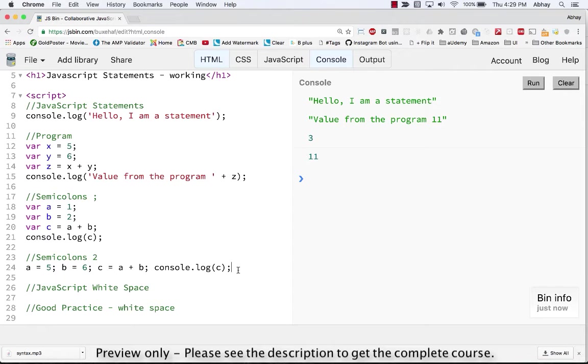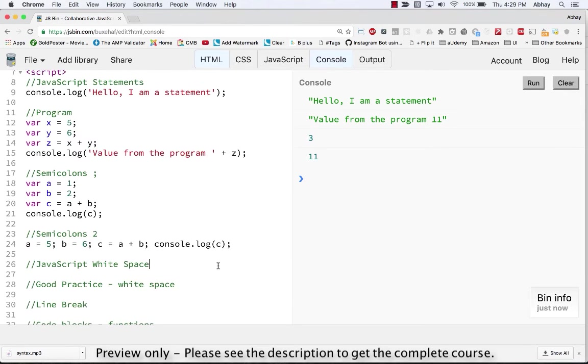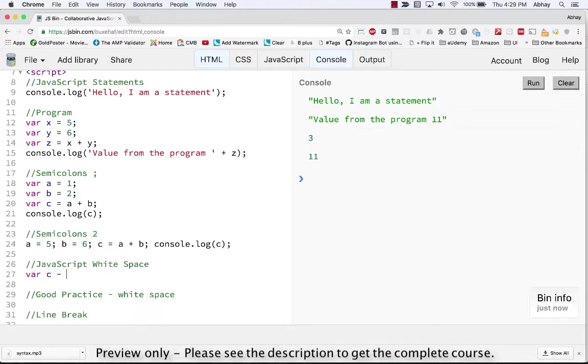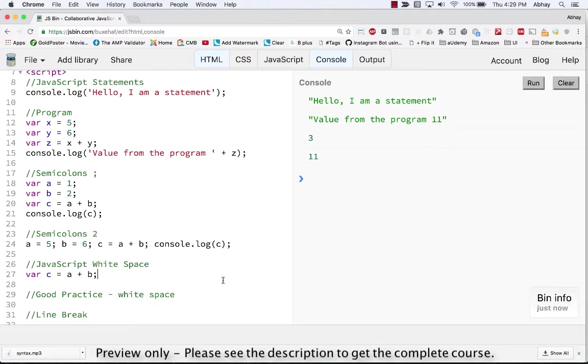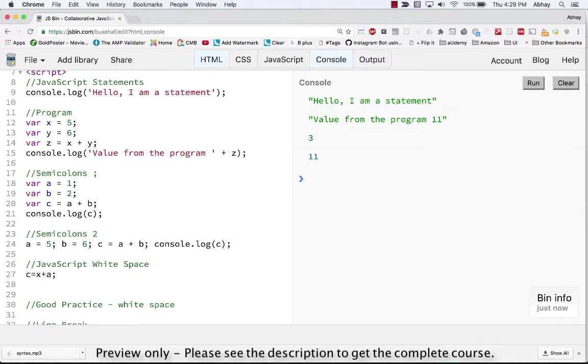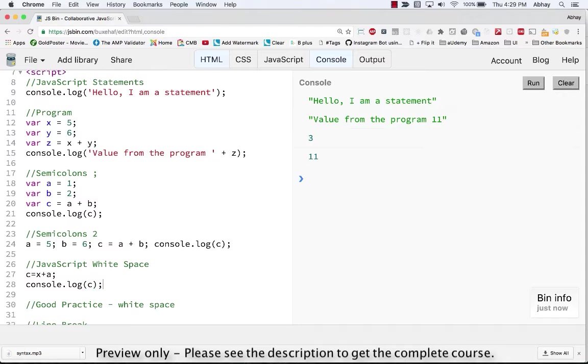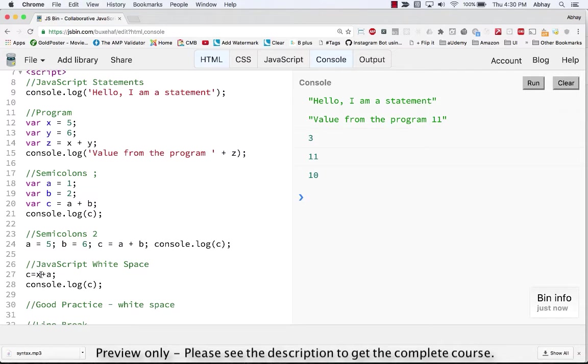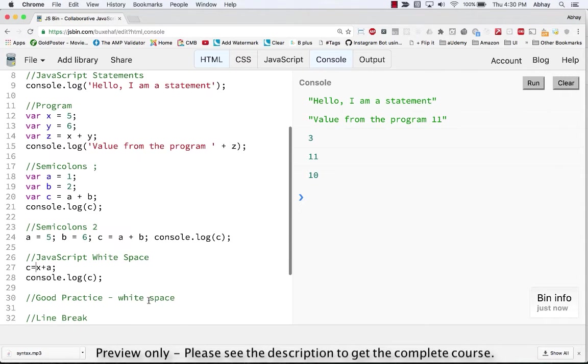The next is the white space. So if you note when I have been writing variable c is equal to a plus b, I have left a space between the operators. Now the JavaScript will work with or without the space. So let's try this. Let's assign the value of x plus a to c and let's console.log value of c. Let's see what happens. And now I have left no space between them and the answer is 10 which is absolutely correct.